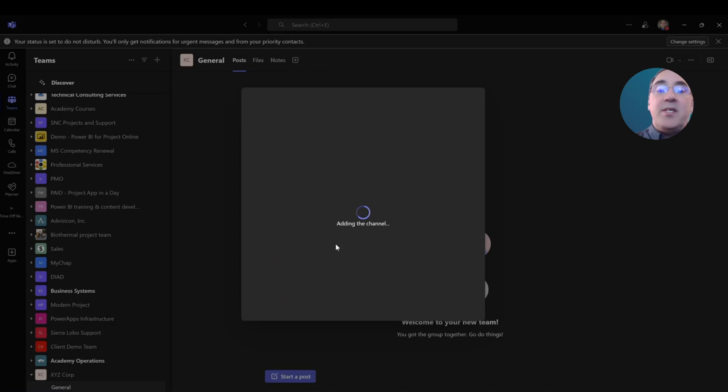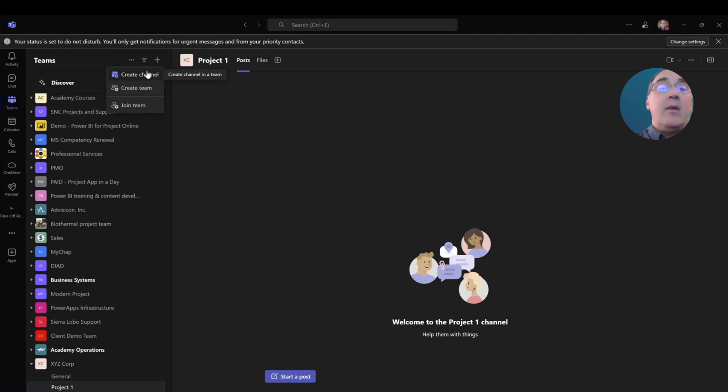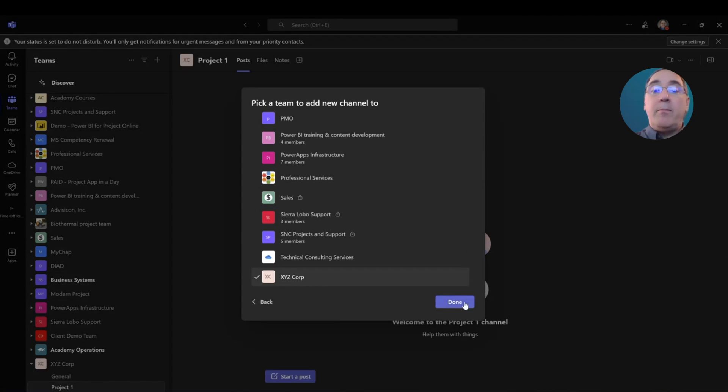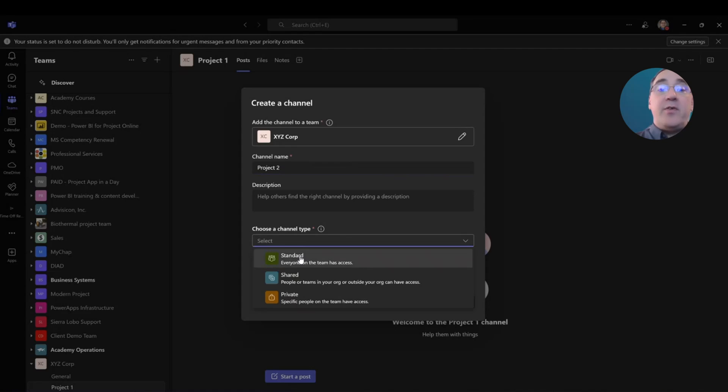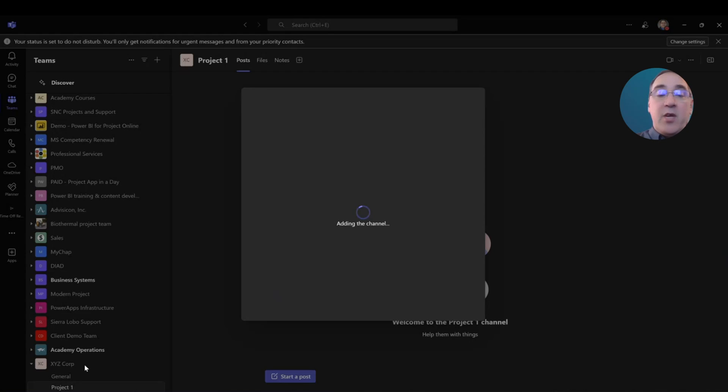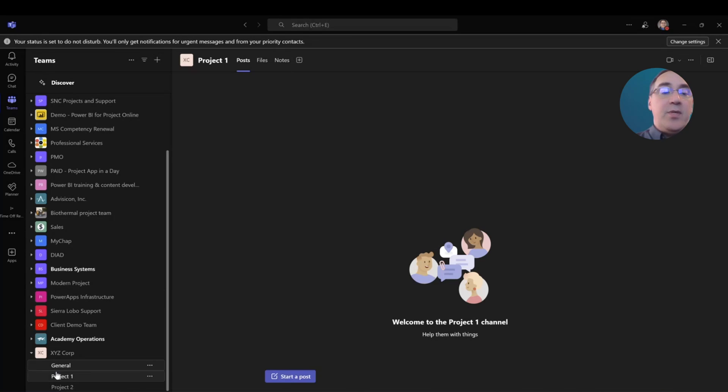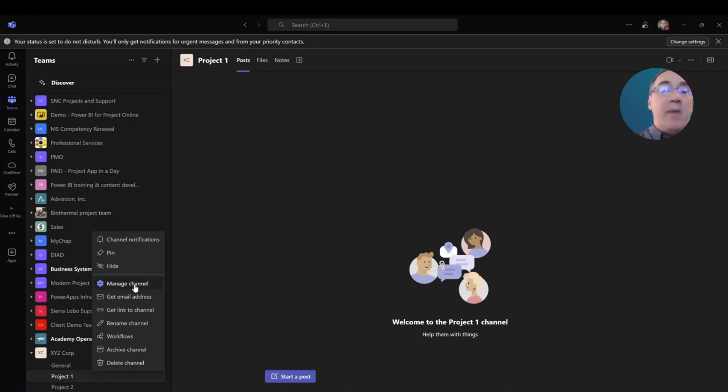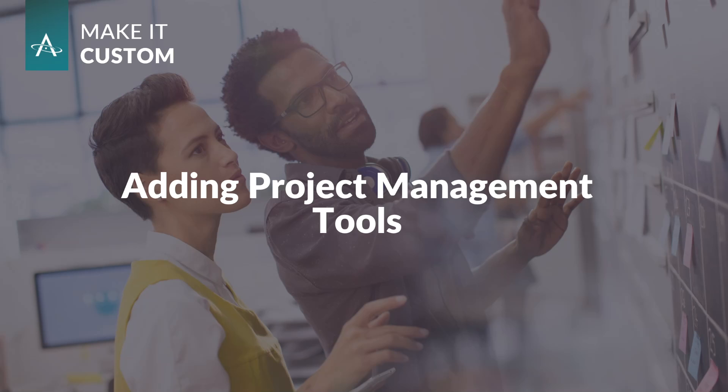Now you can see once this is done being built, I now have my project one channel. If I were doing multiple projects, I would create another channel. And I would call this one, back on the XYZ Corp, I would call this one project two and channel type. I'll make that standard as well and create. So now you see I have the project one channel. I have a general channel for all of XYZ Corporation. I have a project one channel and a project two channel. Now project one has my posts, files and notes. Project two has posts and files. But now I also have the ability to manage this channel. I can change names. I can add different things to the channel just by managing and selecting that button.